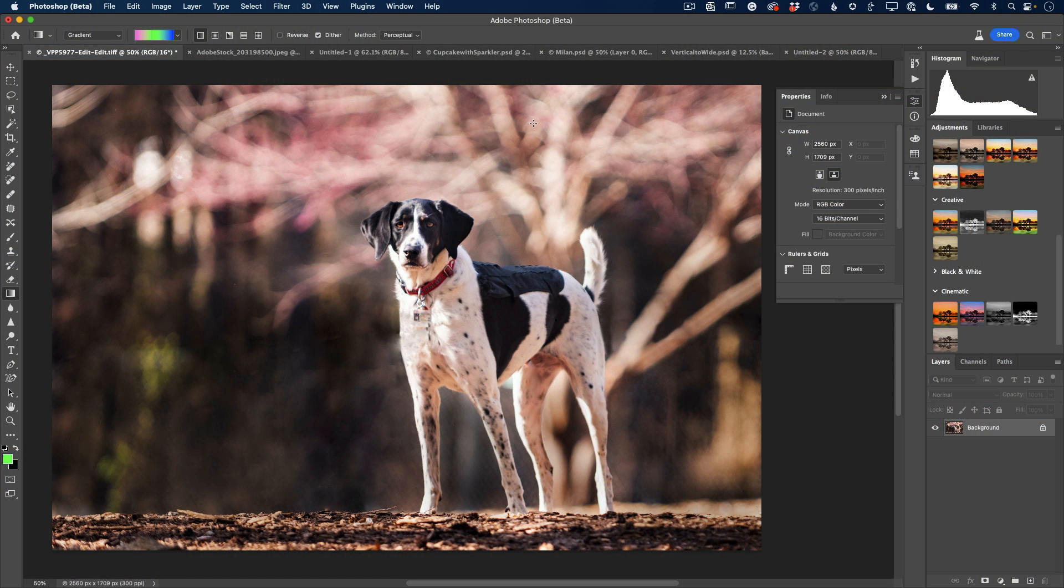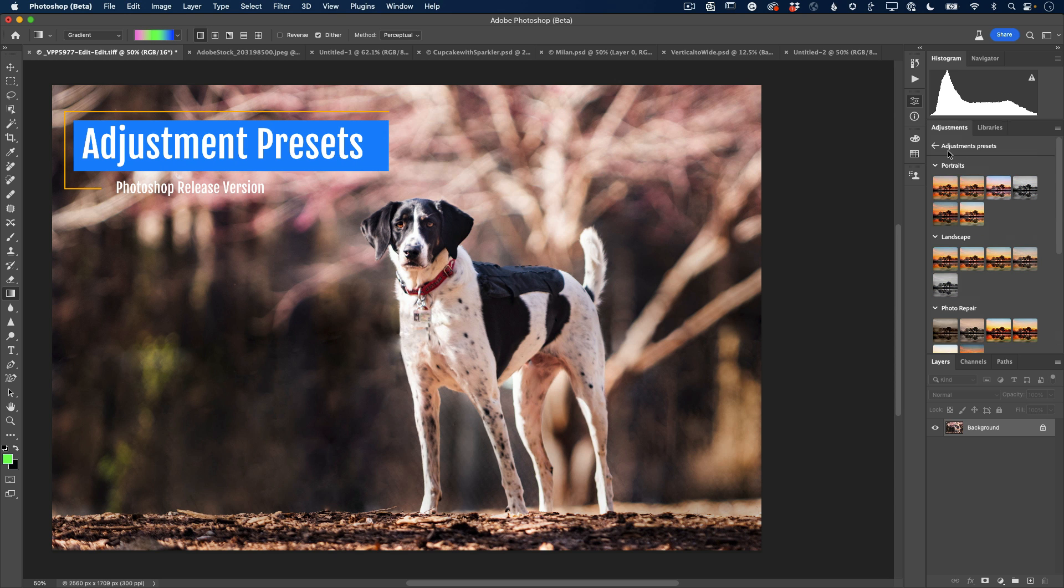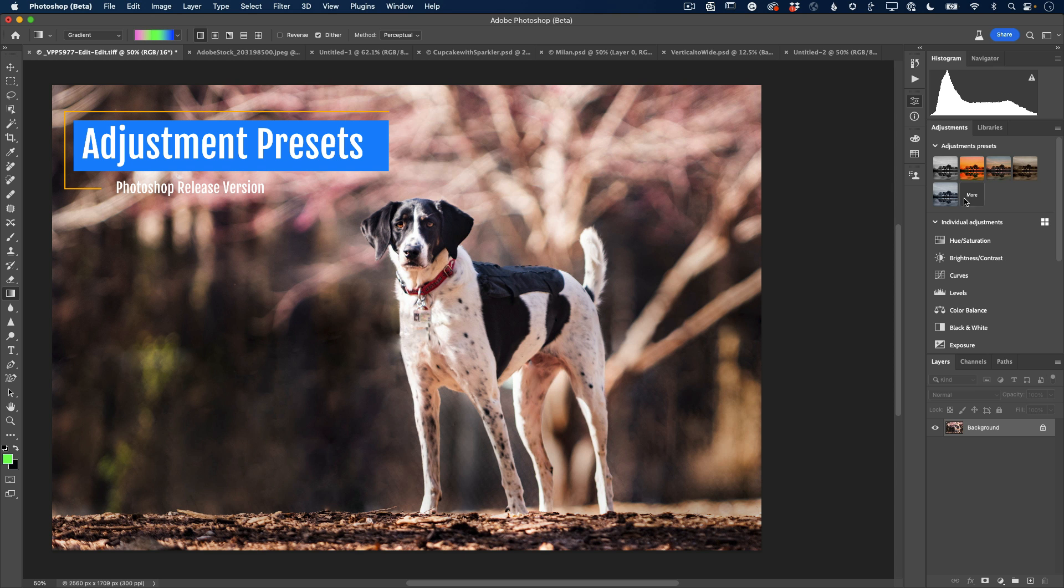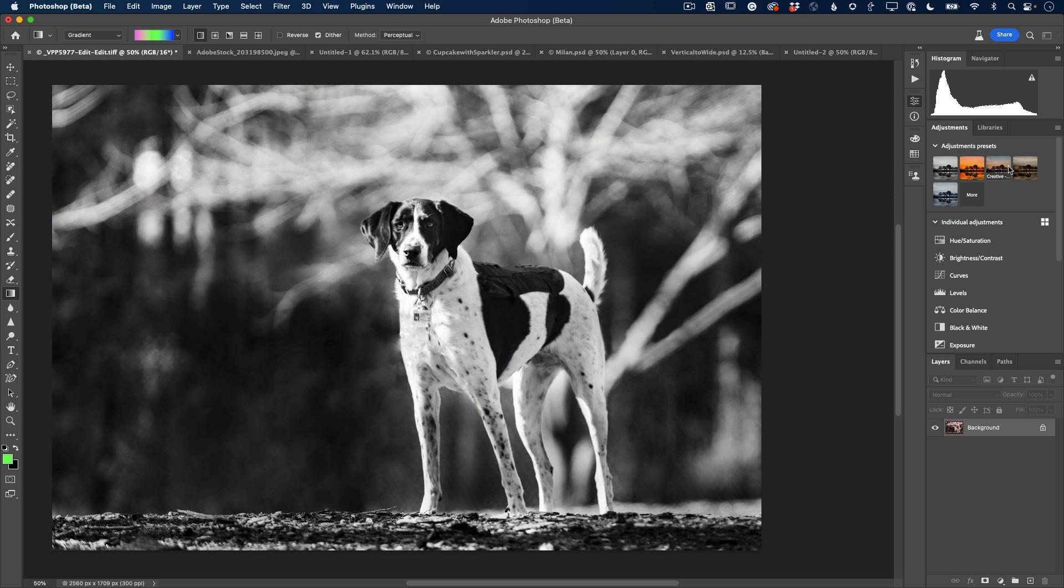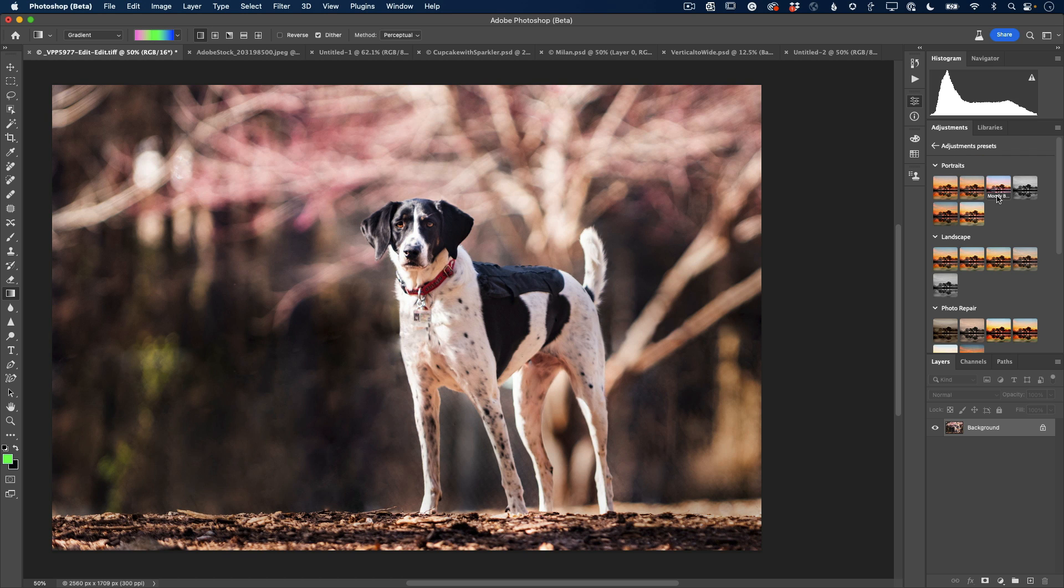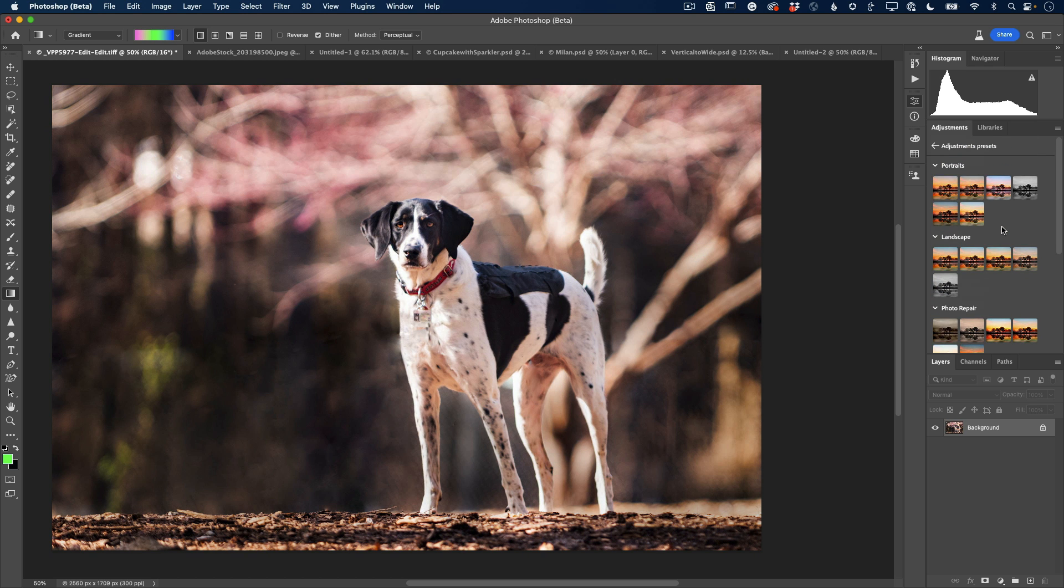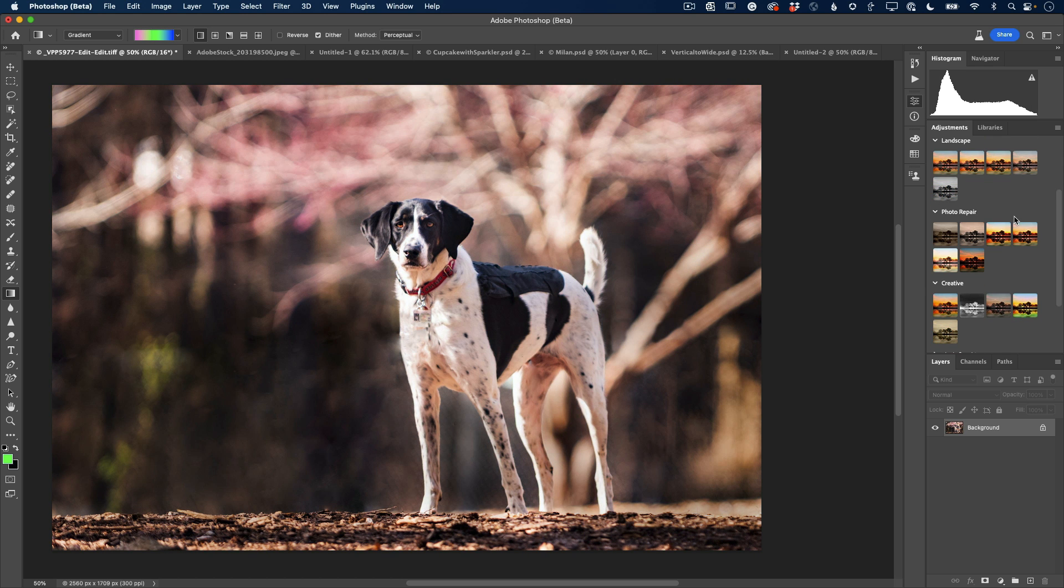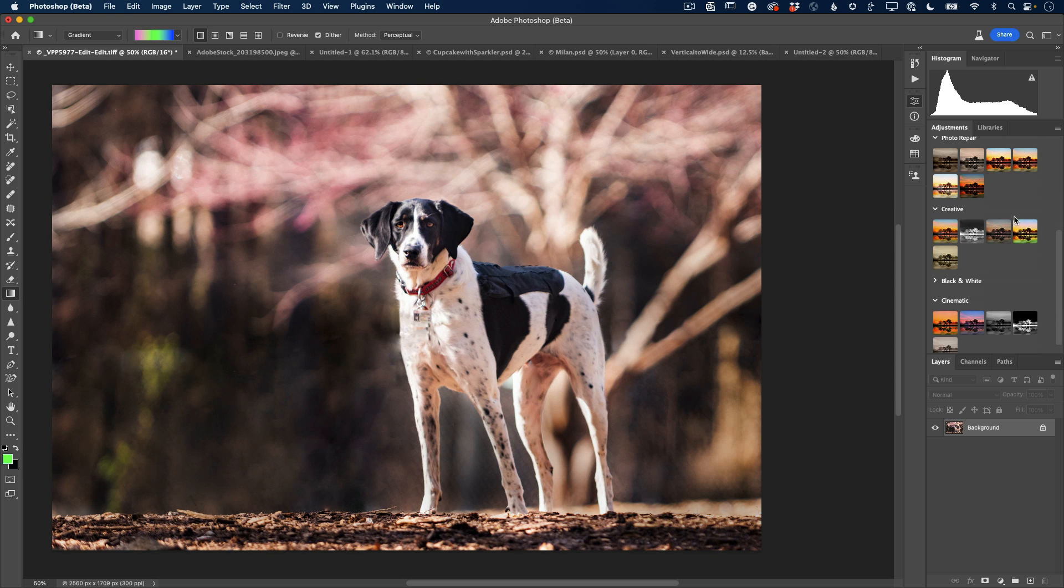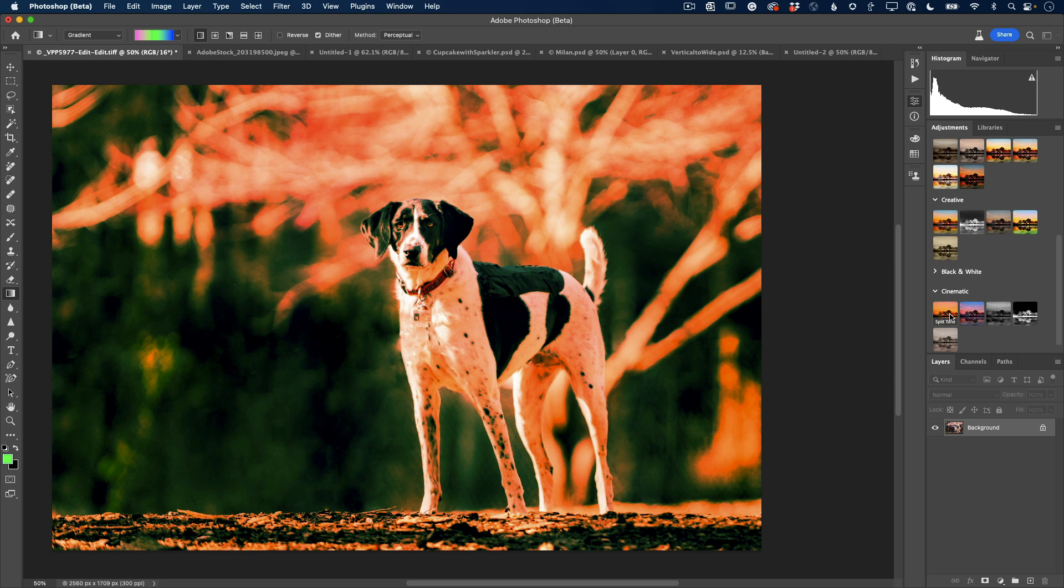The first one I'm going to talk about is the brand new adjustment presets. If you go to your adjustments panel, you'll notice that there are 30 plus adjustment presets that you can choose. You can hover over them to see what they look like on your photo. You can click more to get to all the rest. They're categorized: portraits, landscape, photo repair, creative, black and white, cinematic and more.